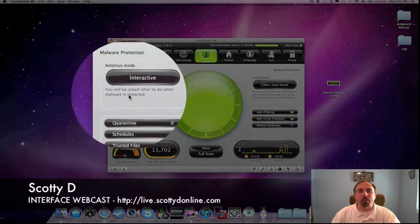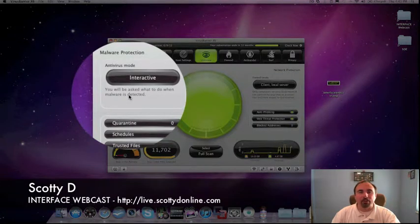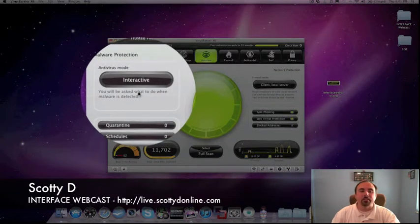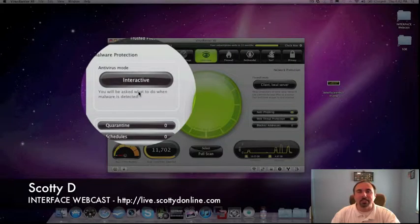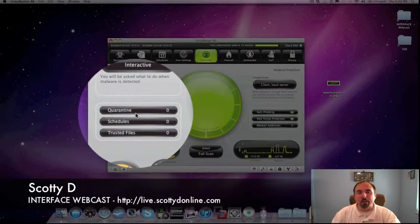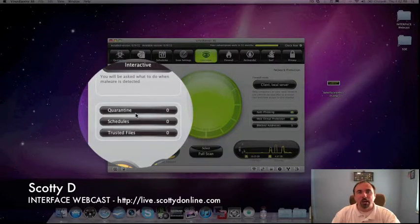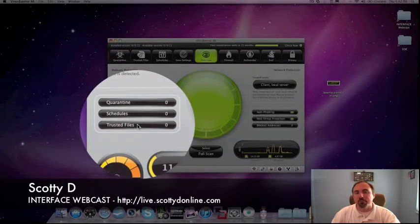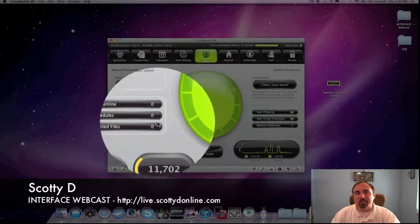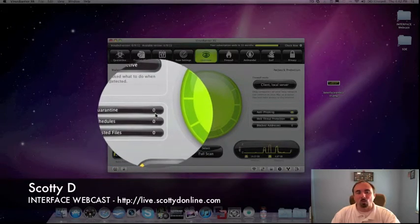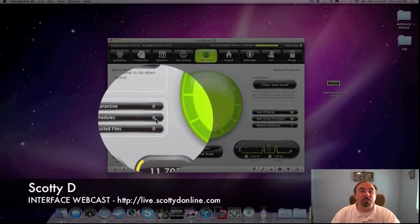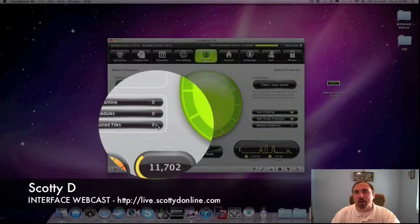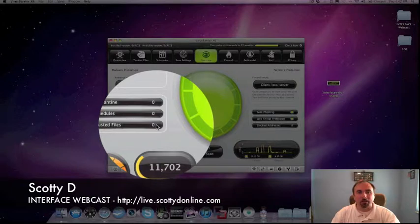The overview panel of Virus Barrier X6 is where you're going to see what is turned on and how it's interacting with your system. Let's take a look around the screen. Up here in the upper left-hand corner, you see Malware and Antivirus Protection Modes and you see that mine is set to Interactive and we'll go into what that means in the next couple of minutes. Below that, you see a section with three bars showing Quarantine, Schedules, and Trusted Files. What will show up here is the number of files that are in Quarantine, the number of schedules that you have set up, and the number of files that you have in the Trusted File List.